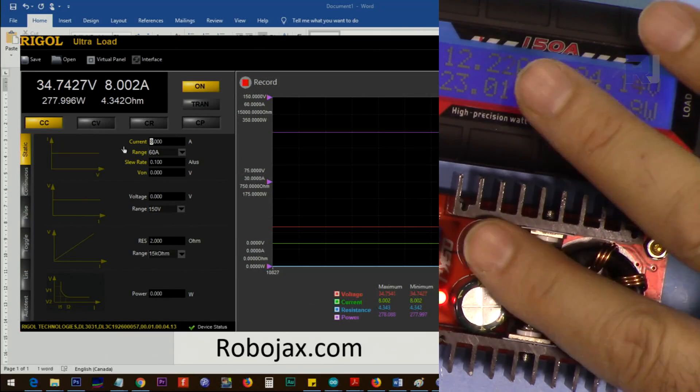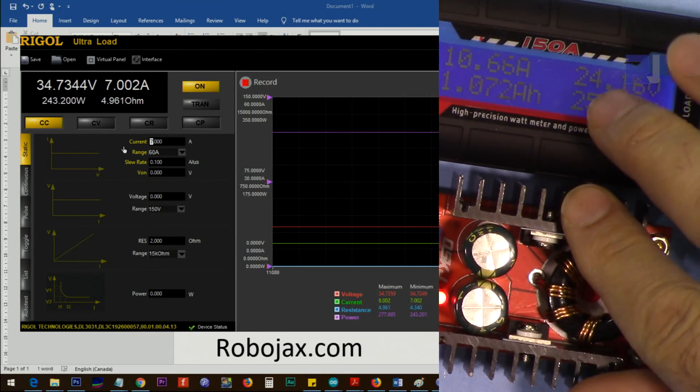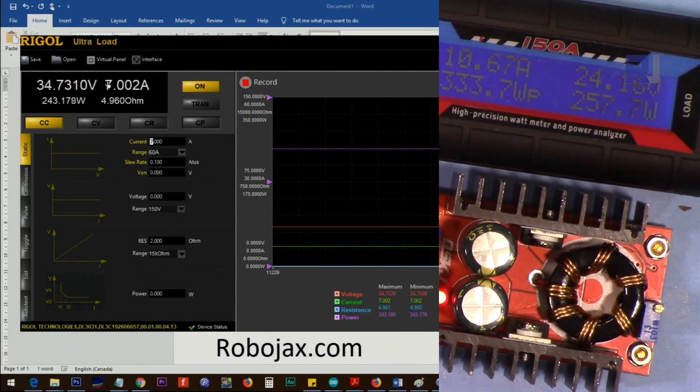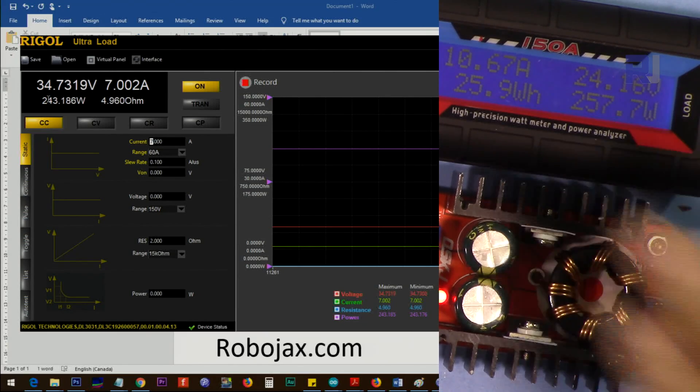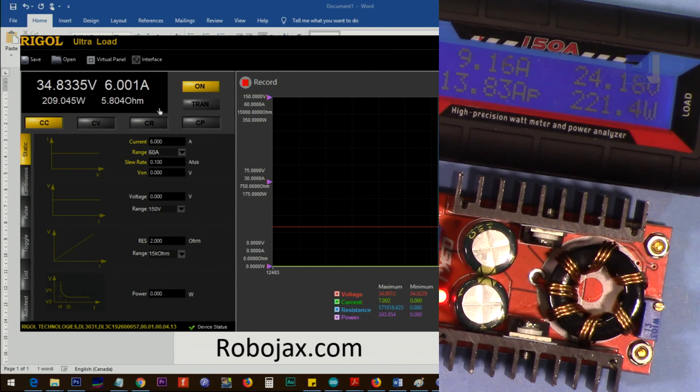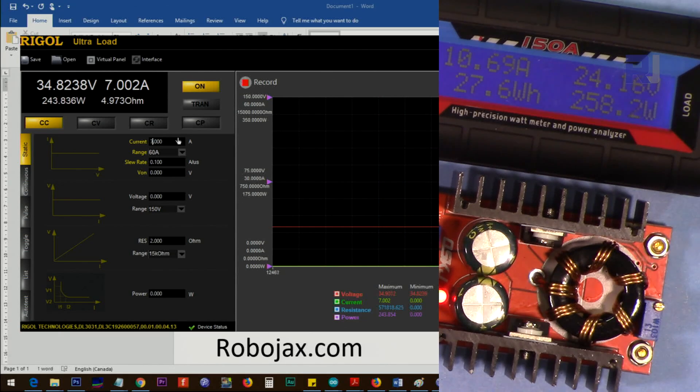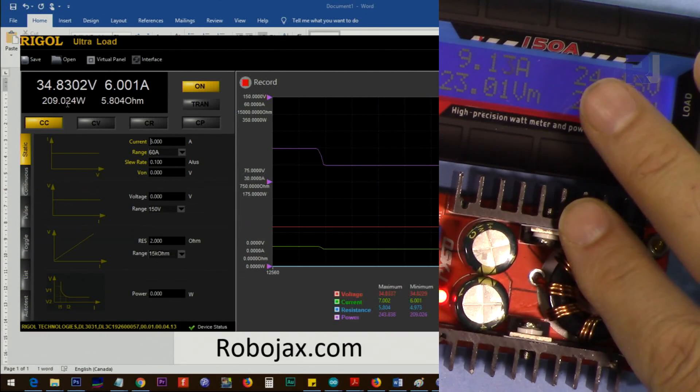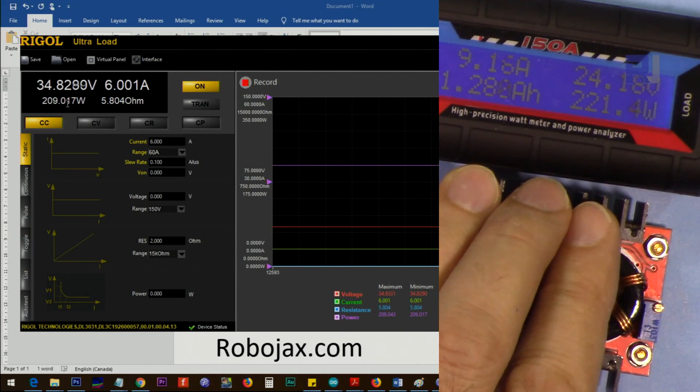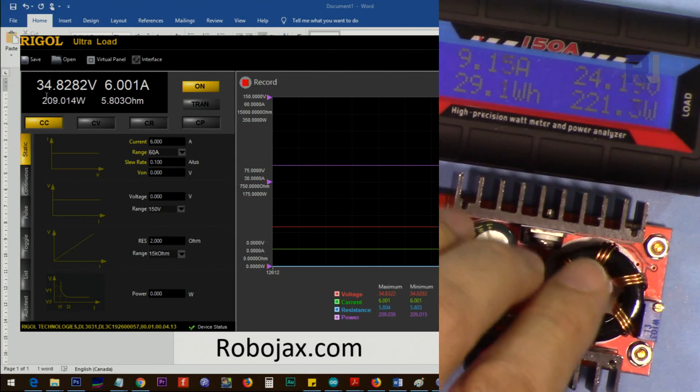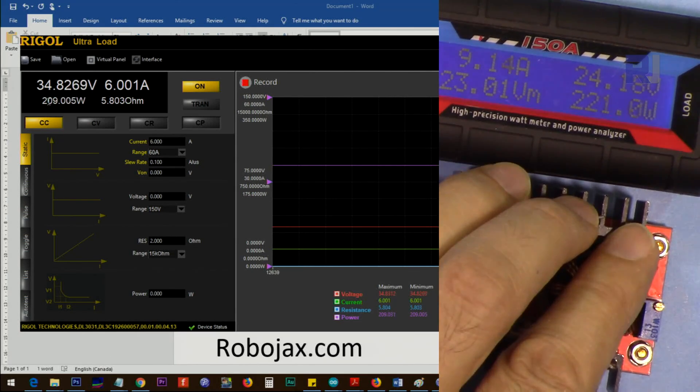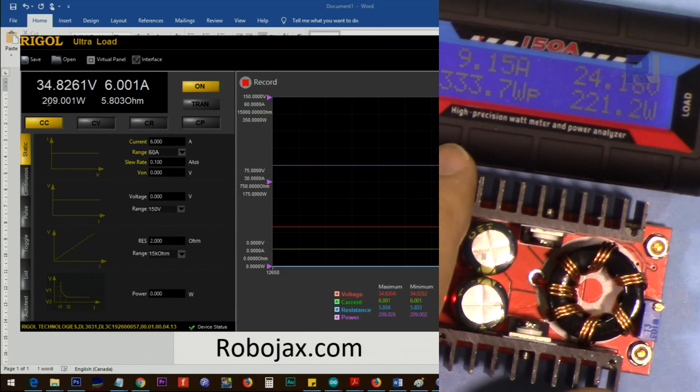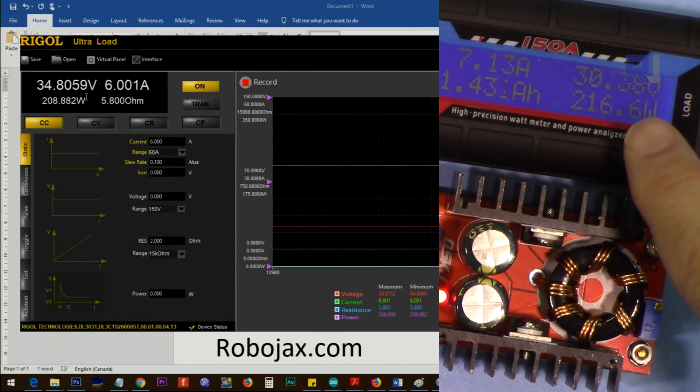The capacitors are also getting very hot. I went to 7 ampere. This is 243 watts. Let's reduce it to 6. So 6 ampere, this can easily handle up to 8 ampere with 34 volts at output, but 6 ampere is nothing—it runs very well. 209 watts.